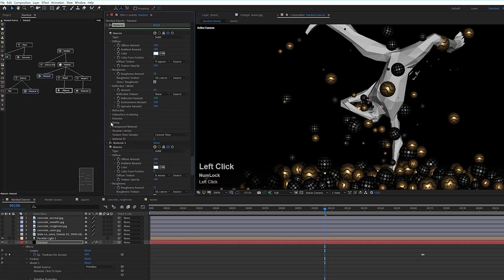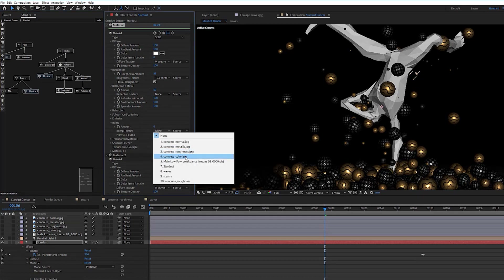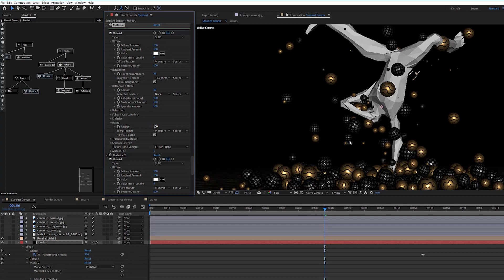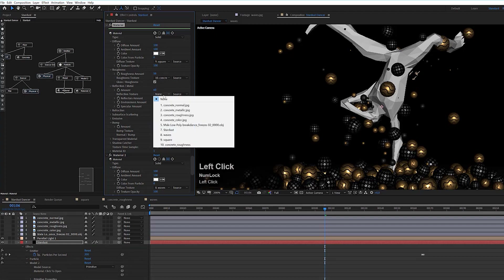I can do the same in the first material — add the squares texture to the bump channel, change it to bump map, and put in a value of 100. It's not really obvious but it pushes out the squares a little bit. I'll also add it to the reflection channel.